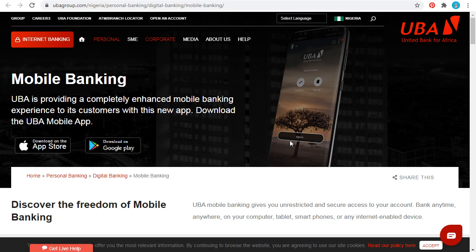To download the app, you can just go to ubagroup.com and you will see where you can download it — either on Google Play Store or the App Store. With that app you can do a lot of things.